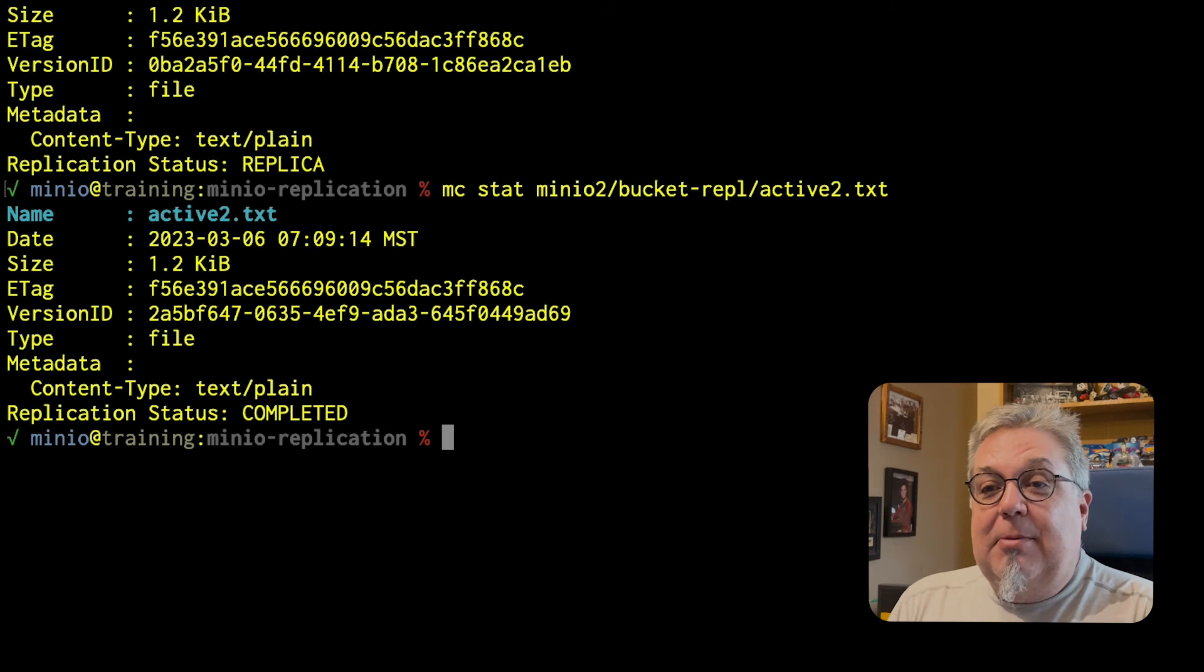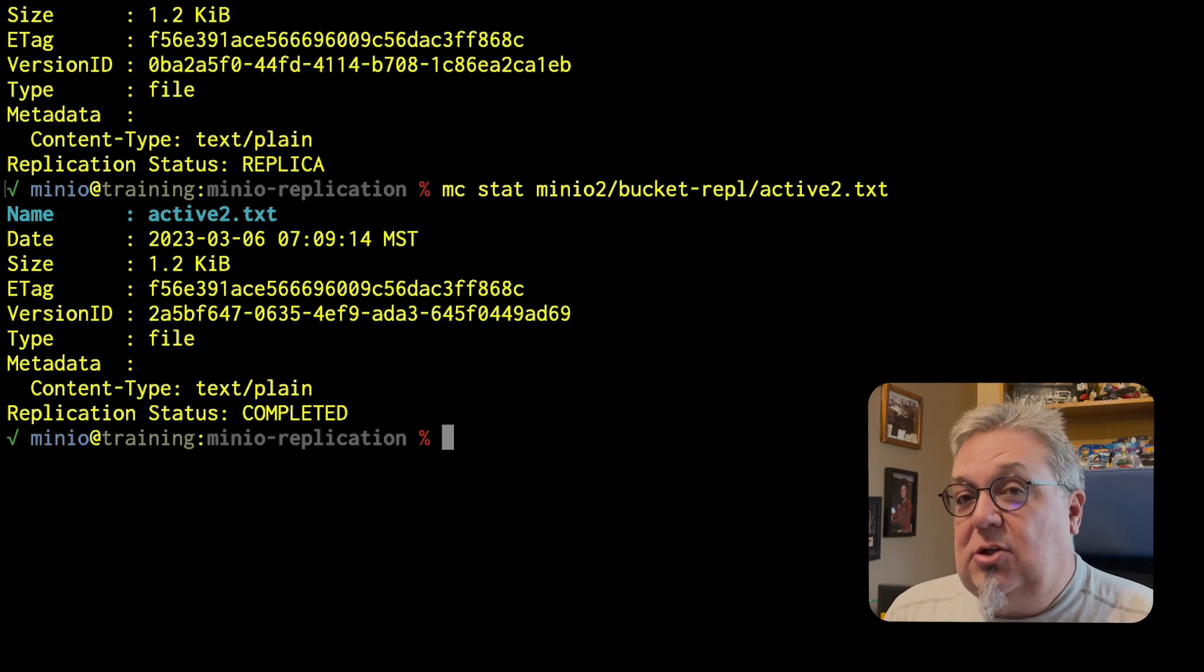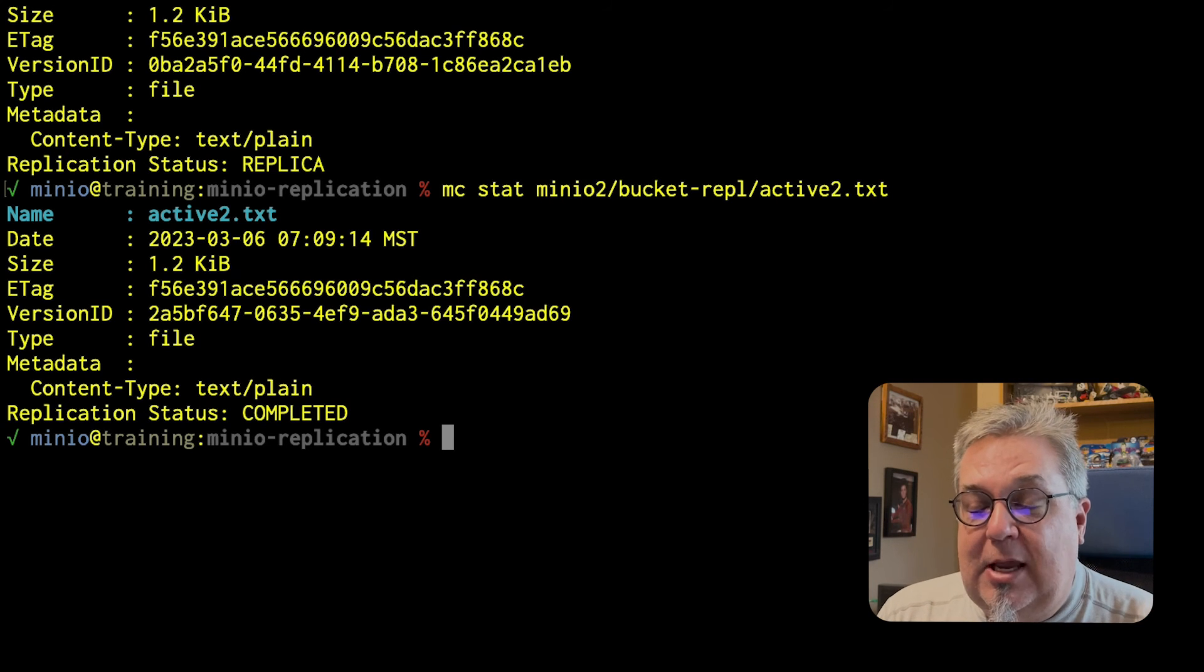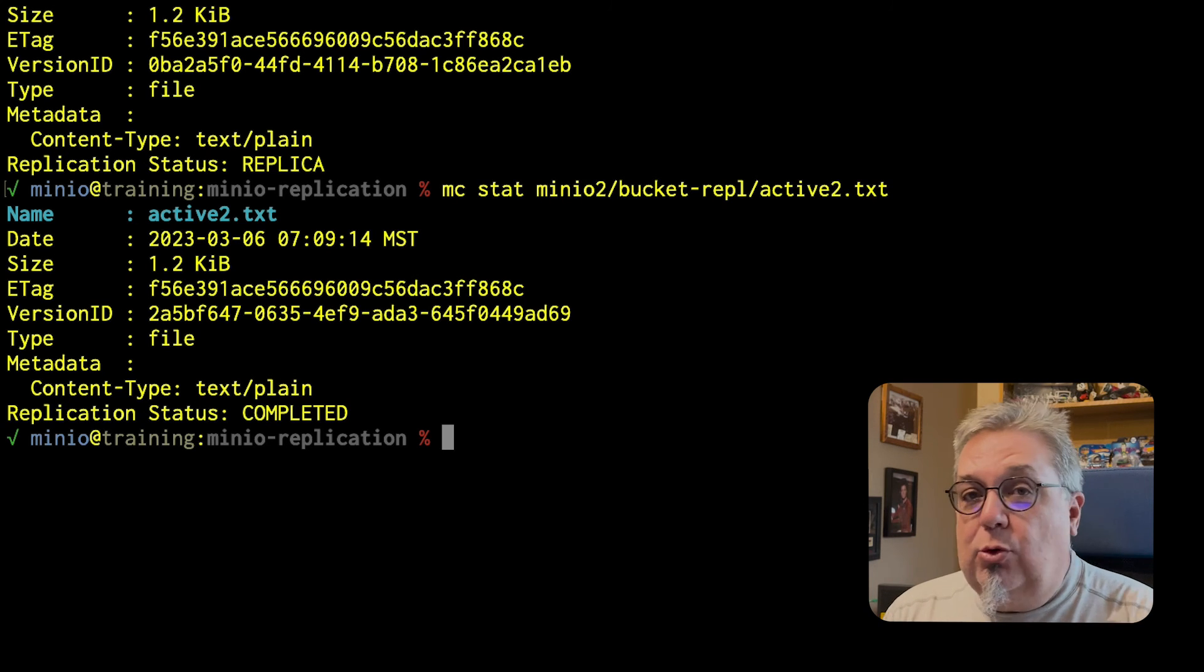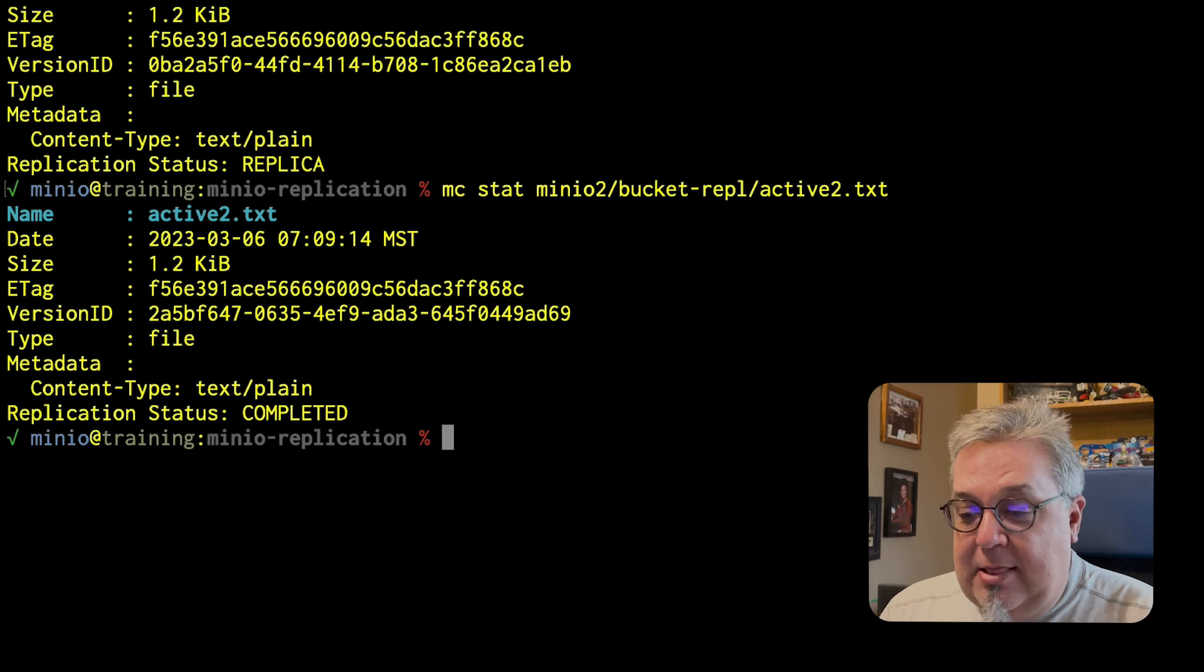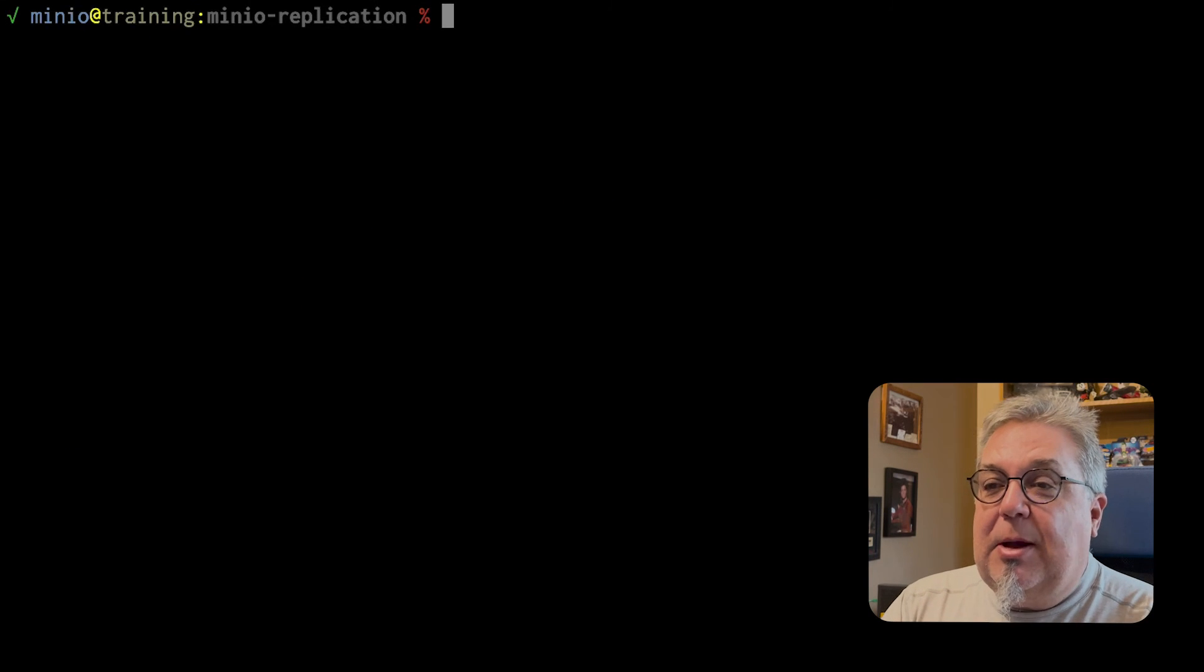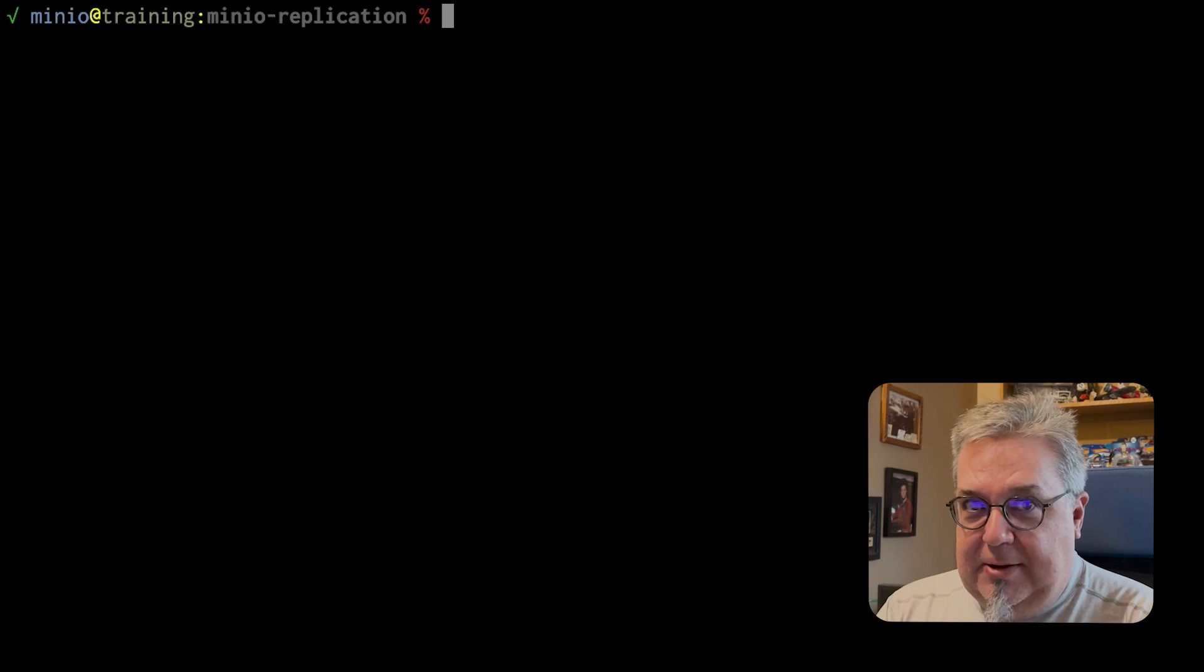The nice thing about this is that I can add a third server, a MinIO3. I can add another bucket to this replication. I just need to make sure that I have rules pointing in all the directions, and that I'm in good shape. Let's clear this up, and we're going to test one more thing.